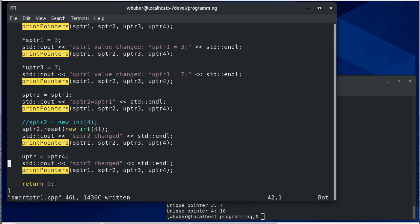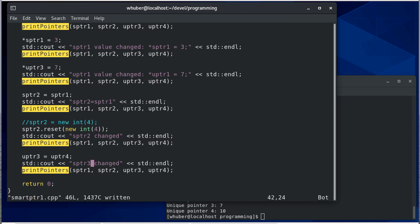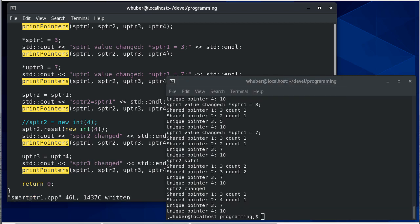So now we're going to change u pointer three and we're going to do an assignment. And you might not expect that to work since it didn't work with the shared pointer.